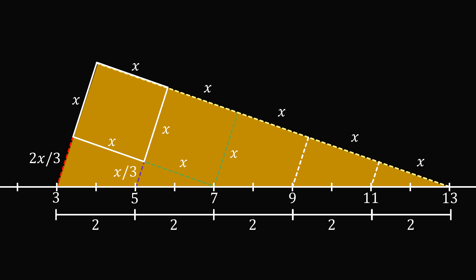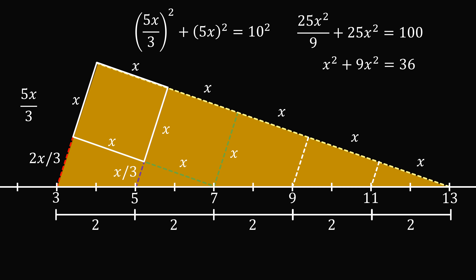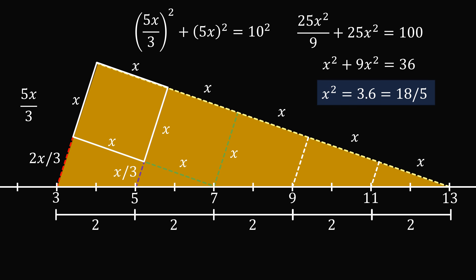In this large triangle, one leg equals 5x and the other leg equals x plus 2x over 3, which is 5x over 3. The hypotenuse equals 10. So the square of 5x over 3 plus the square of 5x equals 10 squared, giving 25x squared over 9 plus 25x squared equals 100. Simplifying gives x squared plus 9x squared equals 36, which once again gives x squared equals 3.6 or 18 over 5. That's the answer — what a fun puzzle!